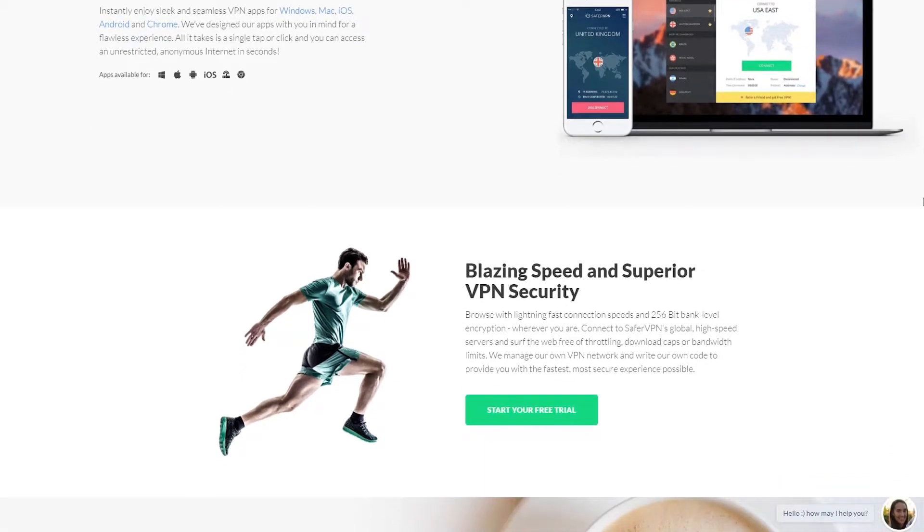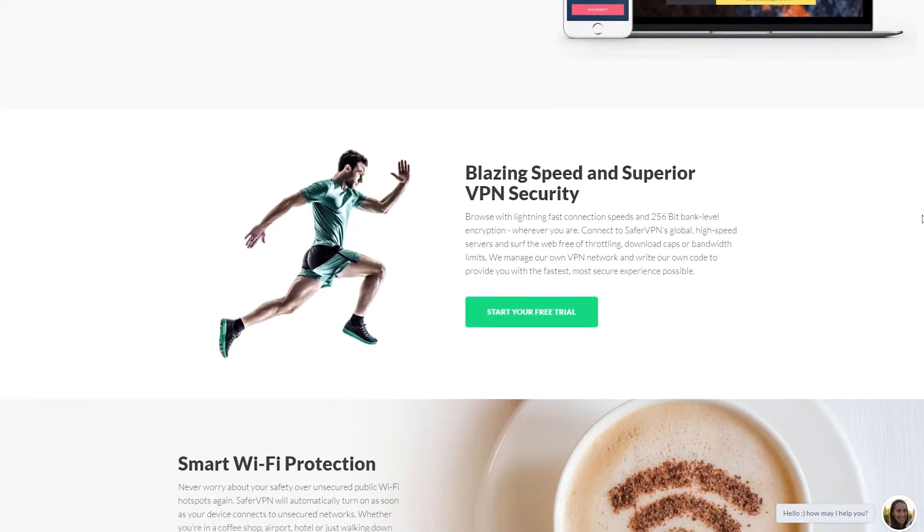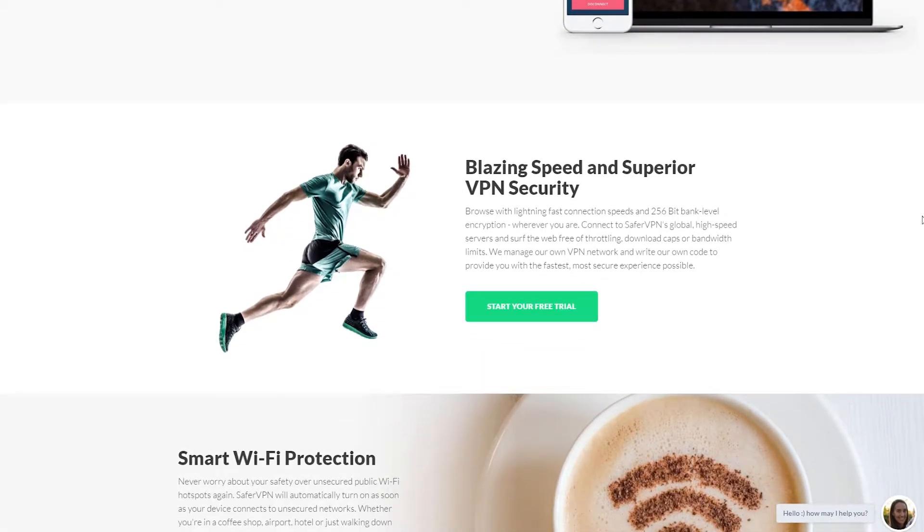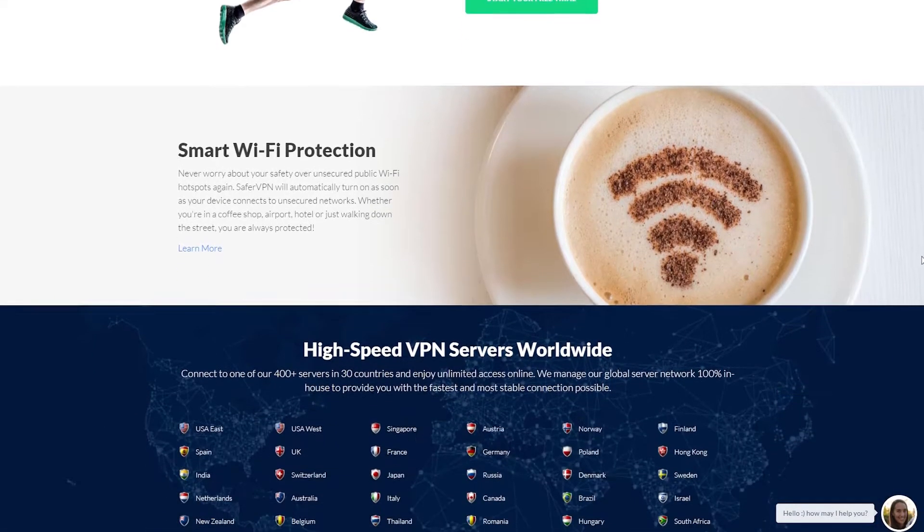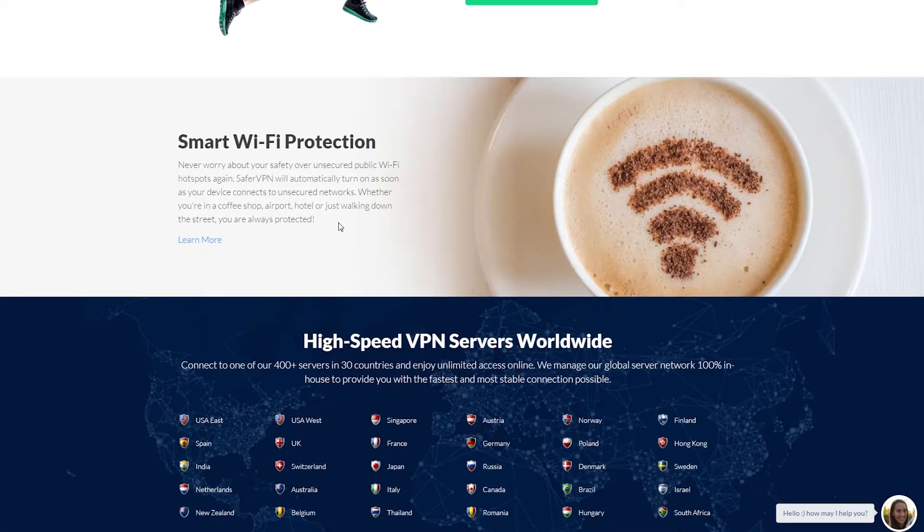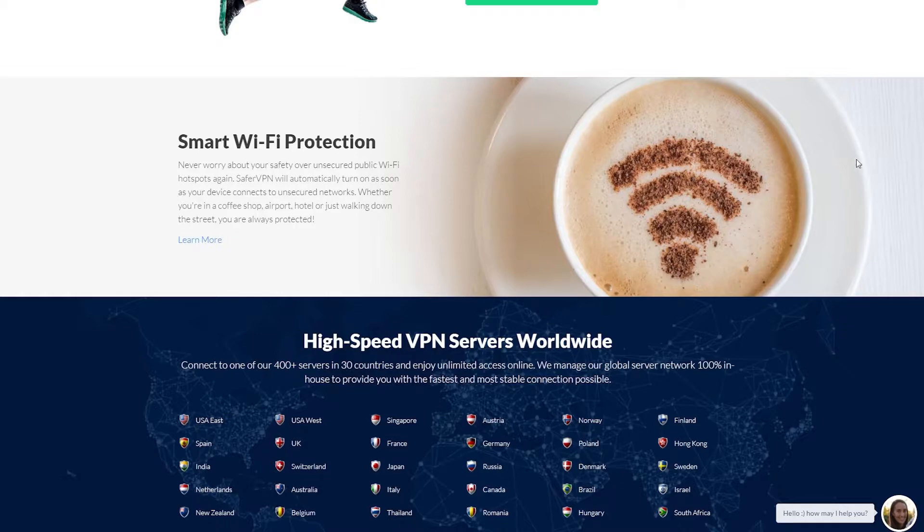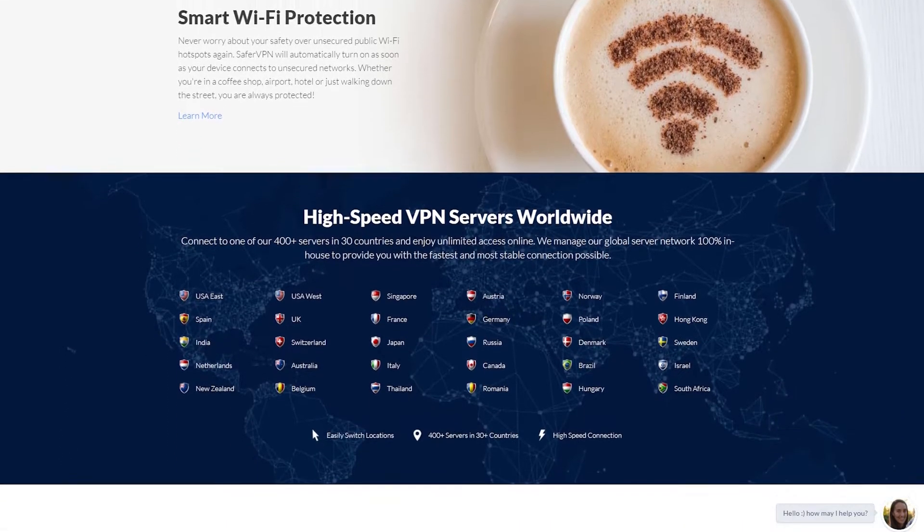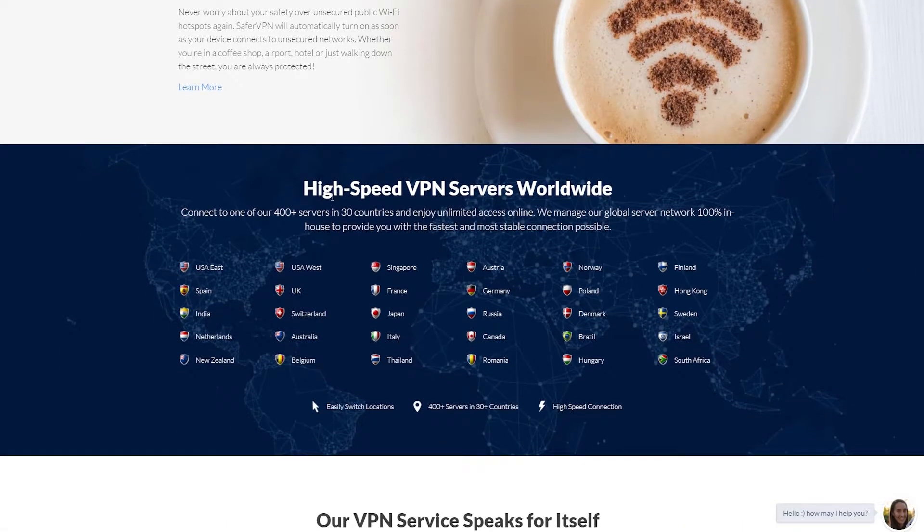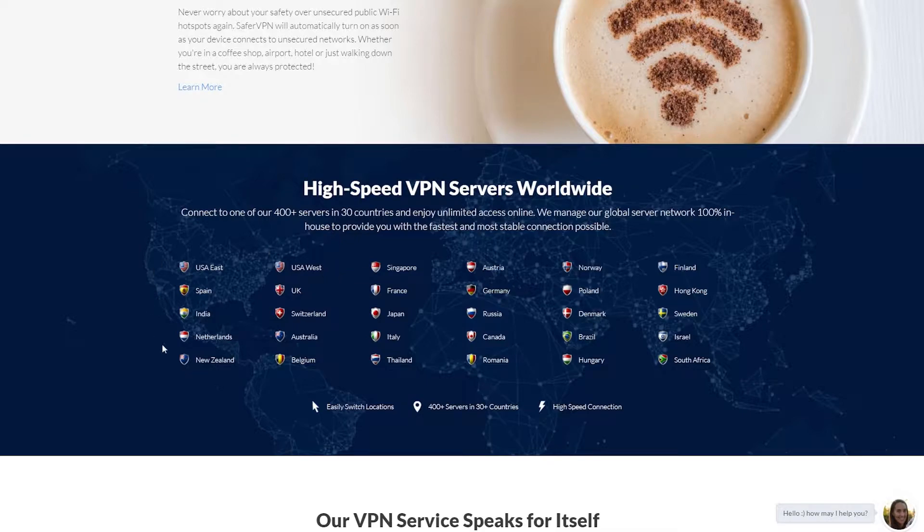It's a very fast speed and you can also try out a free trial for this particular VPN. It's optimised for smart wifi protection in unsecured hotspots and has high speed VPN servers worldwide in all the countries listed here and more.